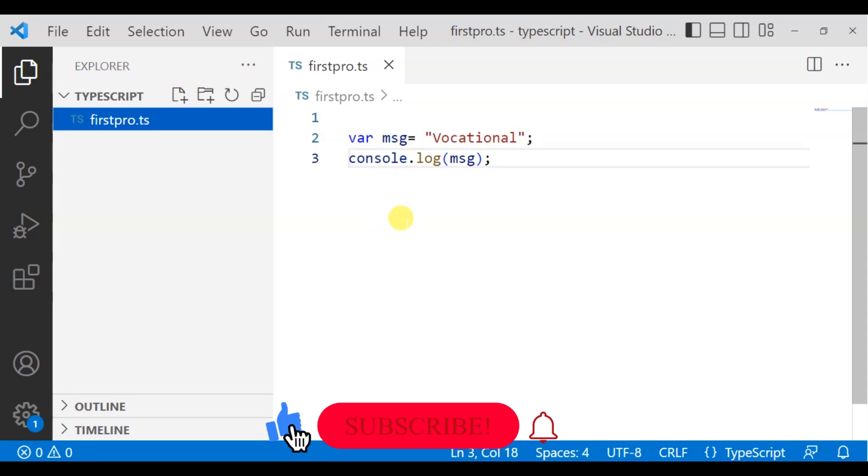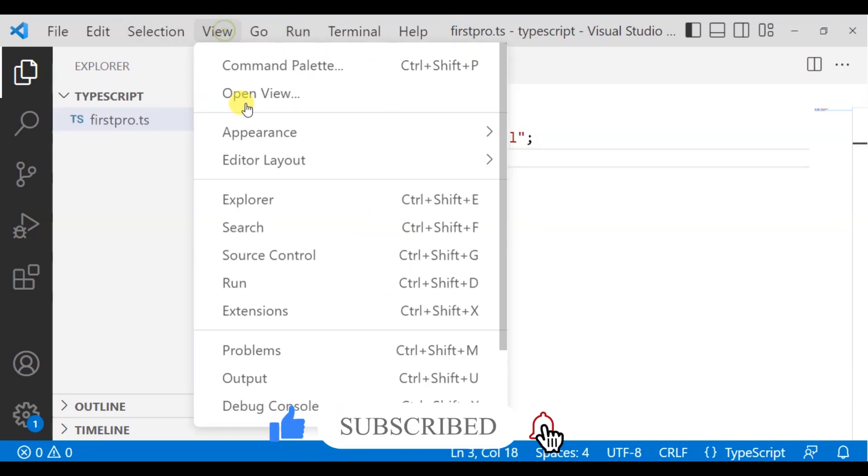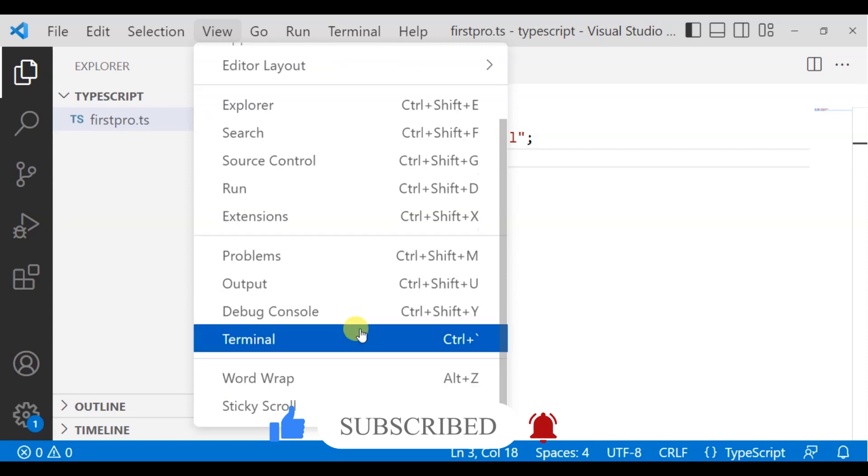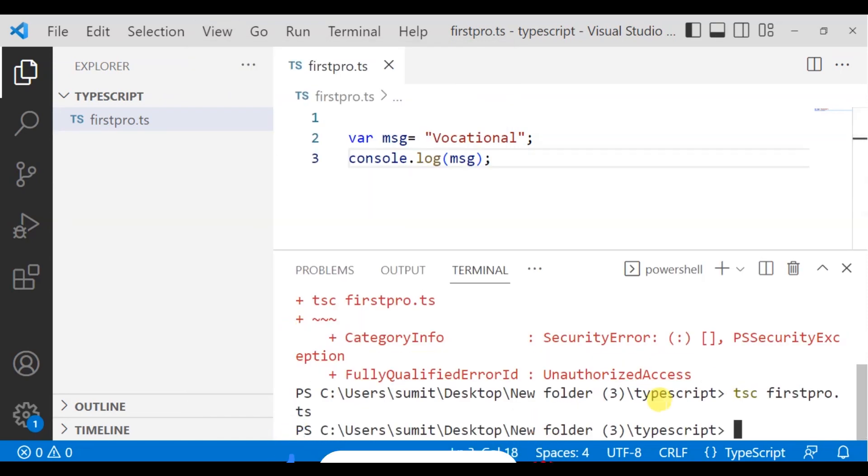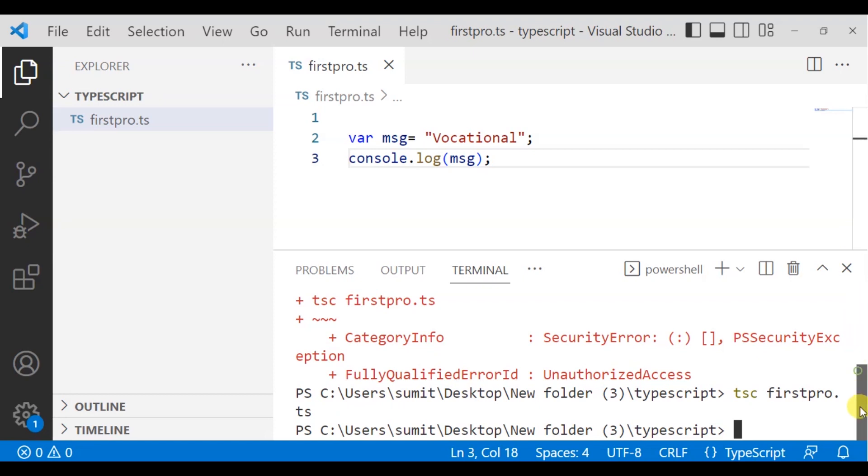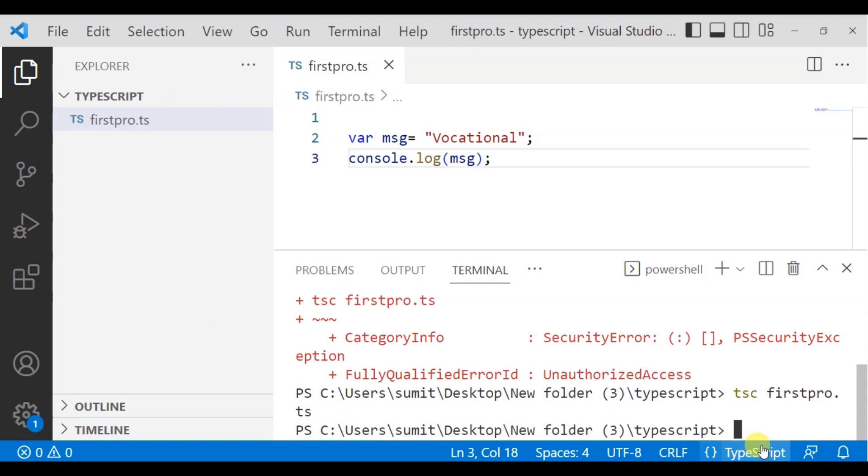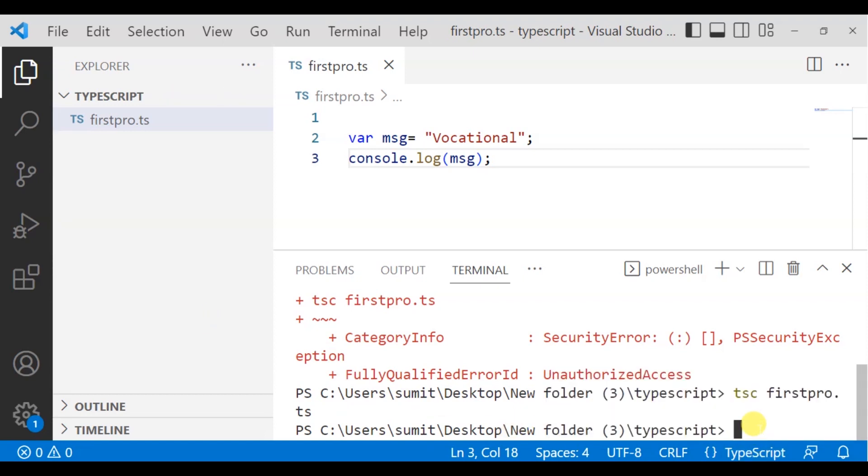So, what do we need to do now? We are going to go to the view. And here, we have a terminal which we will activate. After activating the terminal, you will activate a command. Here, in the place of TypeScript, I am telling you. We are called TypeScript Compiler. After writing this file,